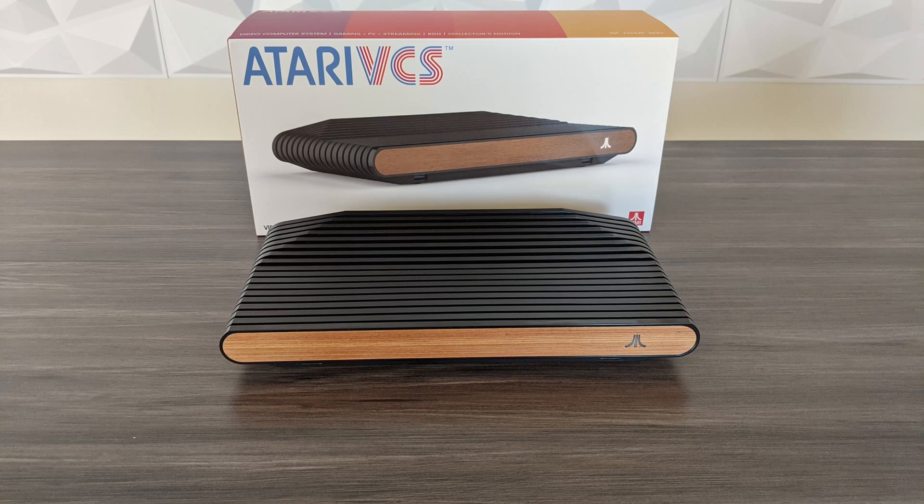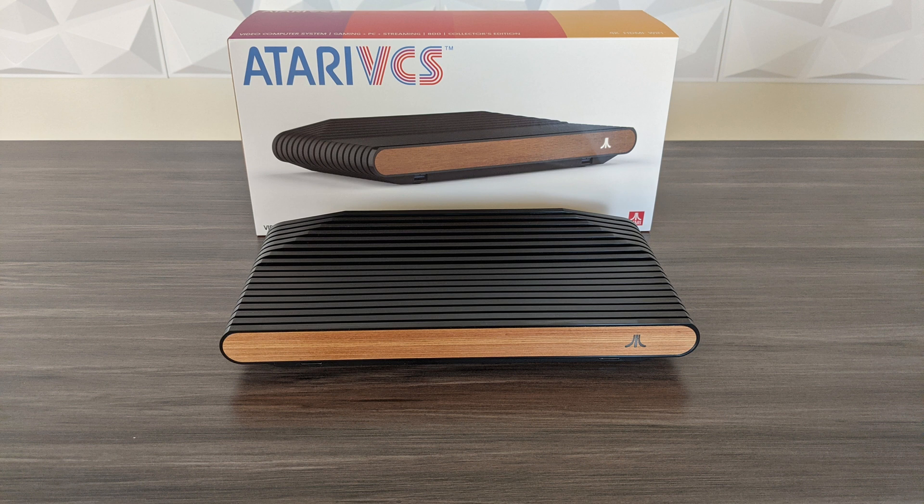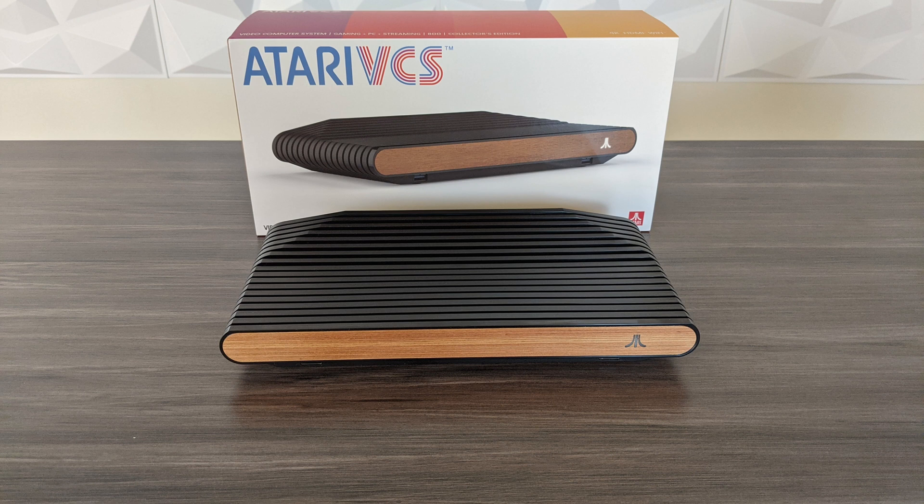Hey guys, today we're back with the Atari VCS and we're going to be doing some hardware upgrades. We're going to be maxing out the memory and installing an M.2 SSD so we can install Windows.